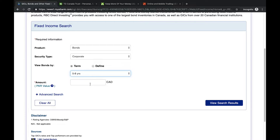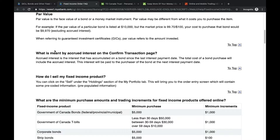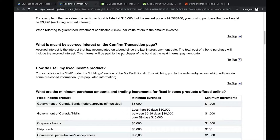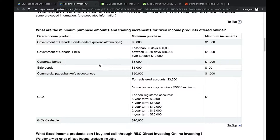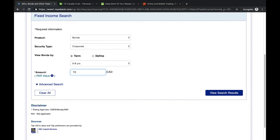The amount section asks how much money we want to spend on these bonds. The site will tell you the minimum purchase amount for each bond type. If I click this little question mark, a screen pops up showing the minimum purchase amount and minimum increments for all bonds RBC offers. Since we're looking at corporate bonds, we need to spend at least five thousand dollars, and any additional amount must be in increments of one thousand dollars. I'll put seven thousand dollars into the amount box.